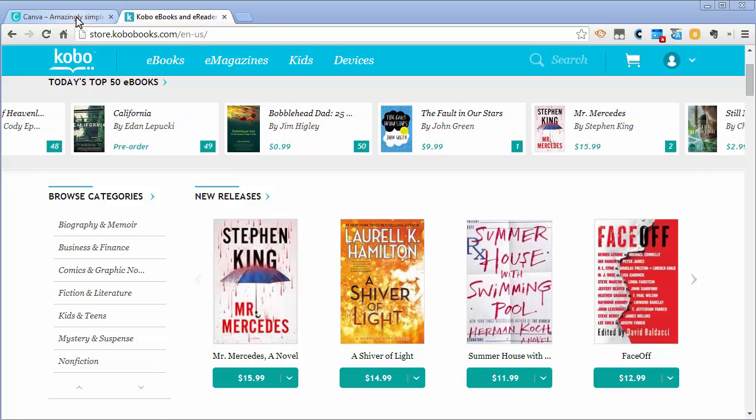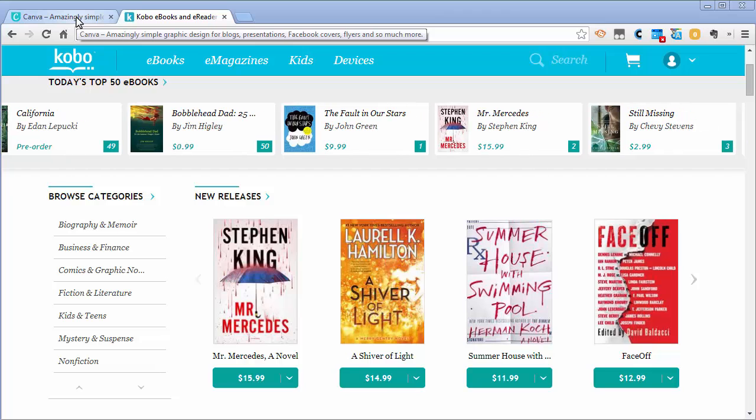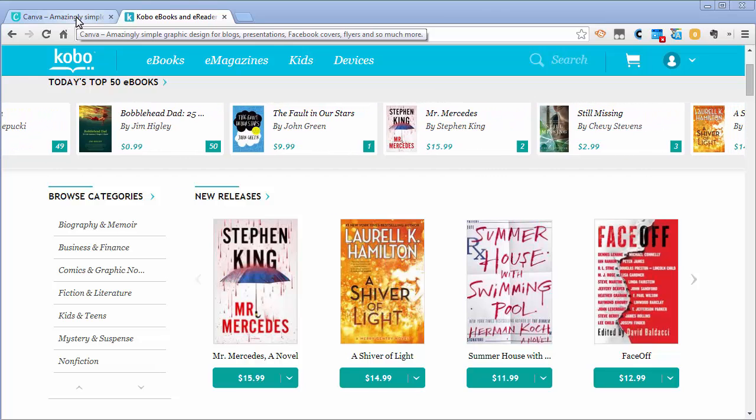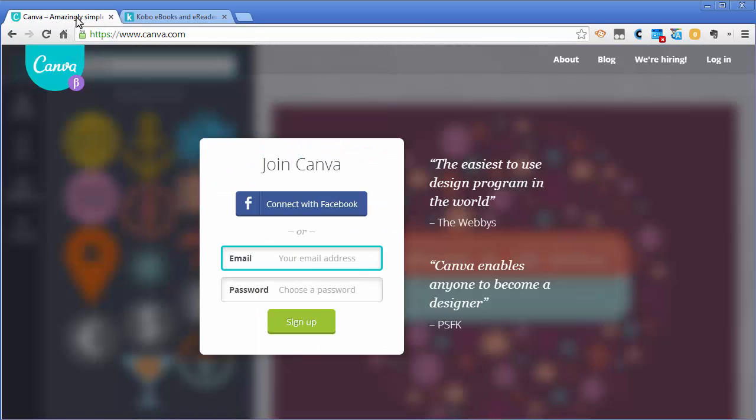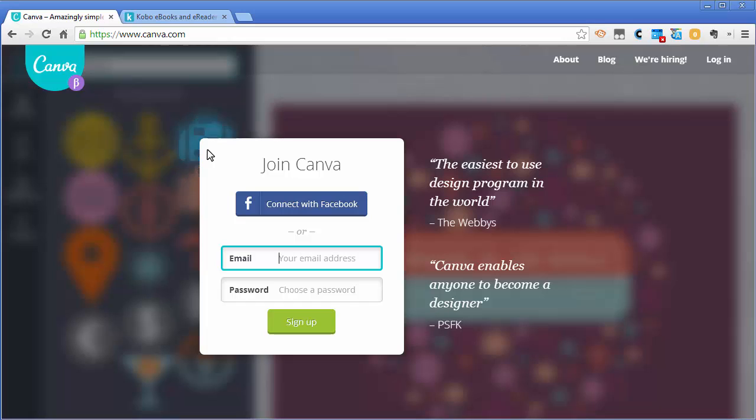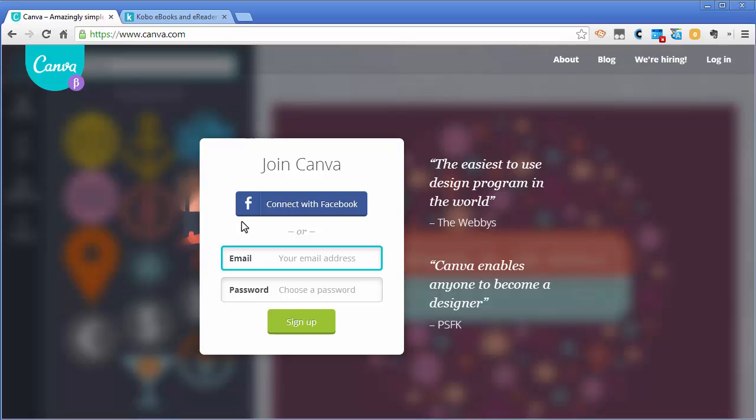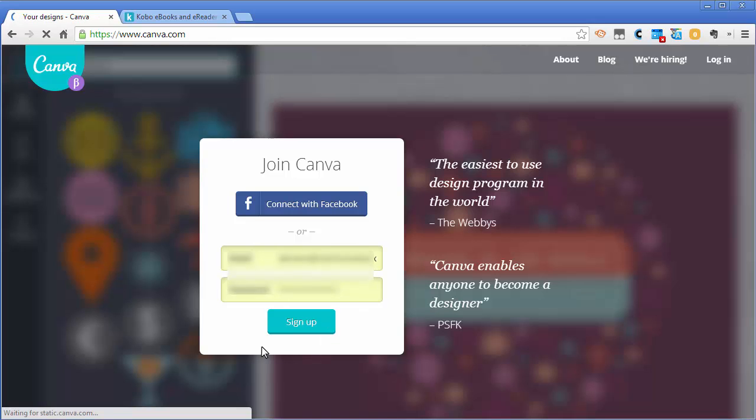One of them we're going to look at today is called Canva. It's one of the new breed of online HTML5 based software programs, and it's super easy to use. Basically you can join on the fly, type in your email address and password, or connect with your Facebook account. Here we're just going to connect with the account we've already made.